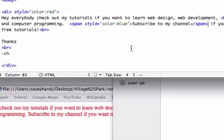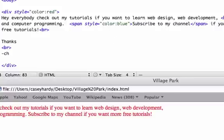So, I'm going to save this. And I'm going to refresh it in my browser. There it is. Subscribe to my channel now showed up in blue.